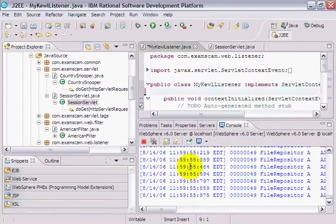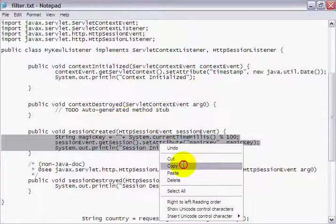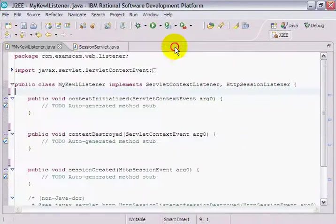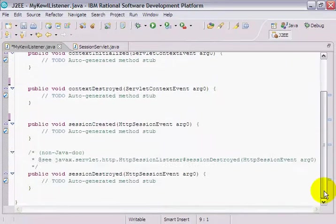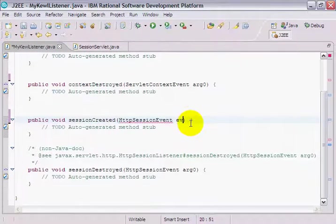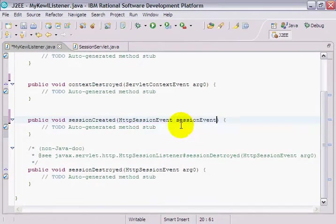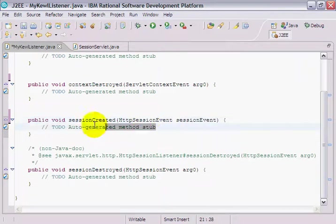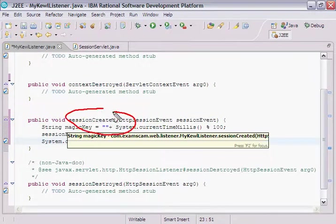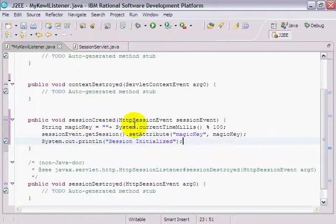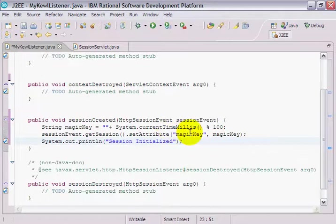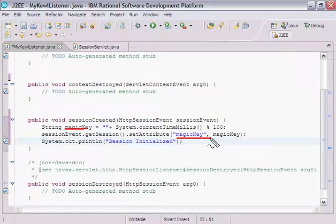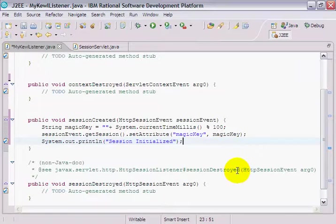And so I've actually got some hacked out code here that I'm just going to paste in. But essentially, when a session is created, I'm going to put a magic number into the user session. And so when the session is created, this particular method, session created, is going to be triggered on my session listener. And when that's triggered, what I'm going to do is I'm going to create a magic key, a number between 0 and 100, system current time millis modulated by 100. I'm going to take that magic key, and I'm going to put it into the session with the name magic key. And I'm going to print out, hey, session initialized. And so that's something I can do when a session is created.